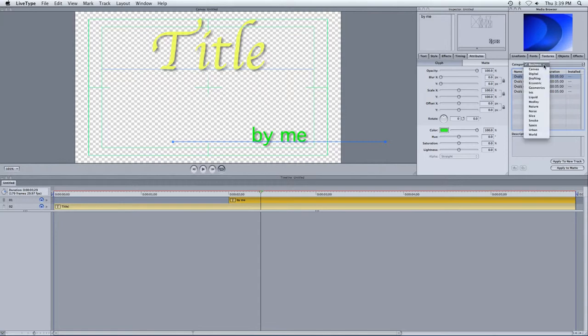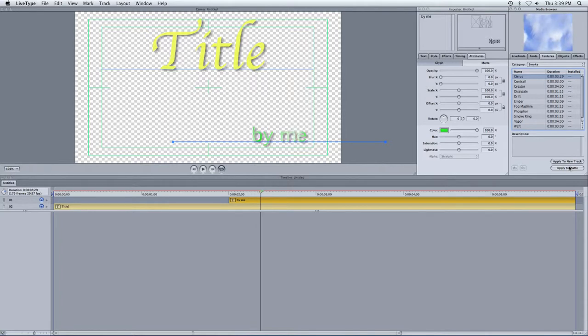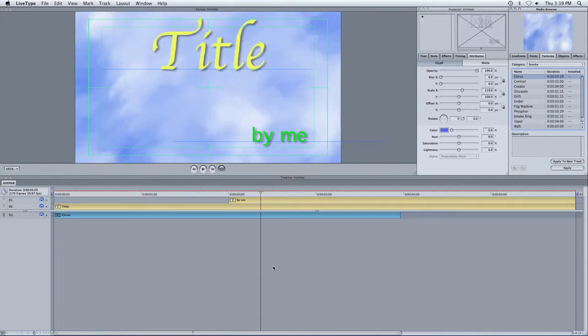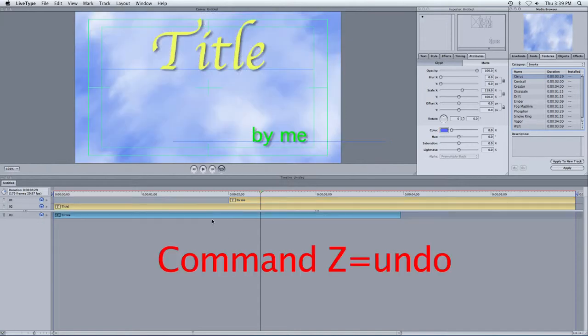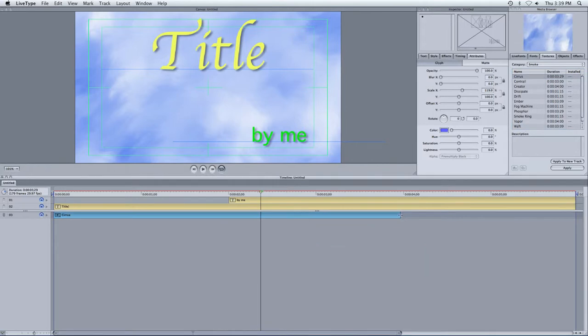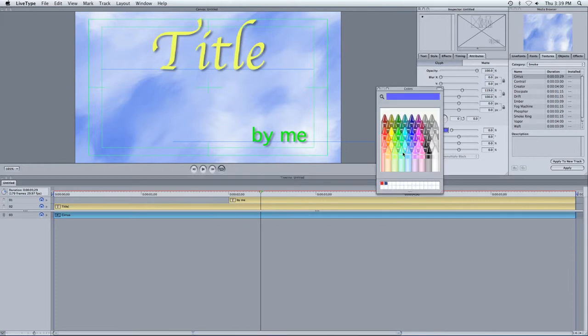So let's say I want to add a background with this. If I want a background, I can go to Textures, and I can choose something out of here. Let's try Smoke. If I hit Apply to Matte, it's going to apply it to the text. So we don't want to do that. I'm going to undo it with Command Z. But if I apply to New Track, notice it drops it down here underneath, which means puts it behind the background. So this is behind everything else.